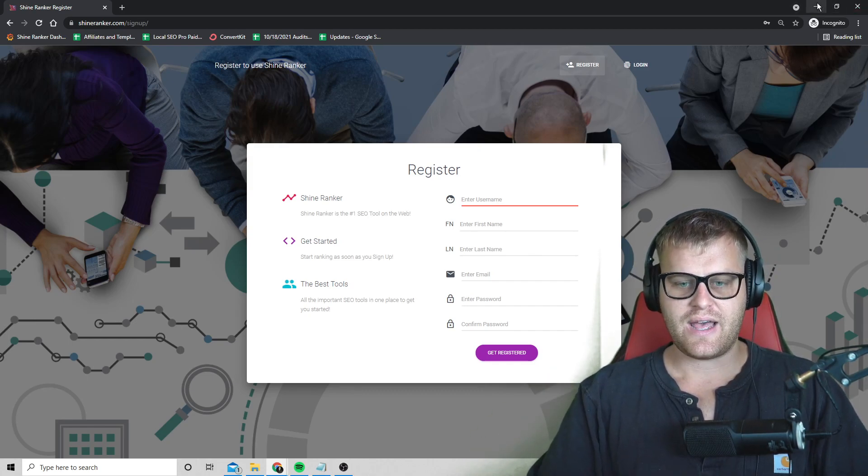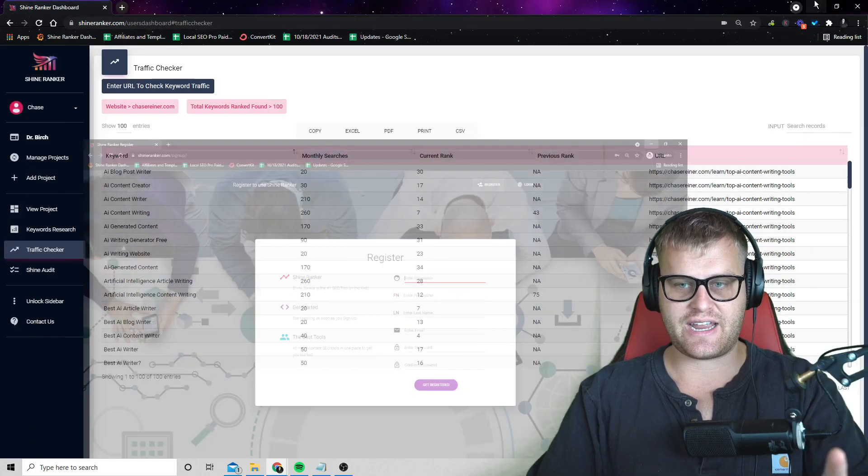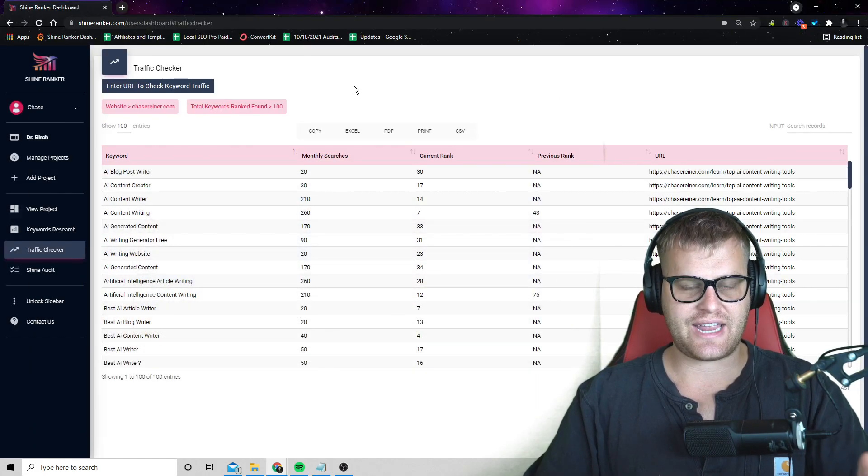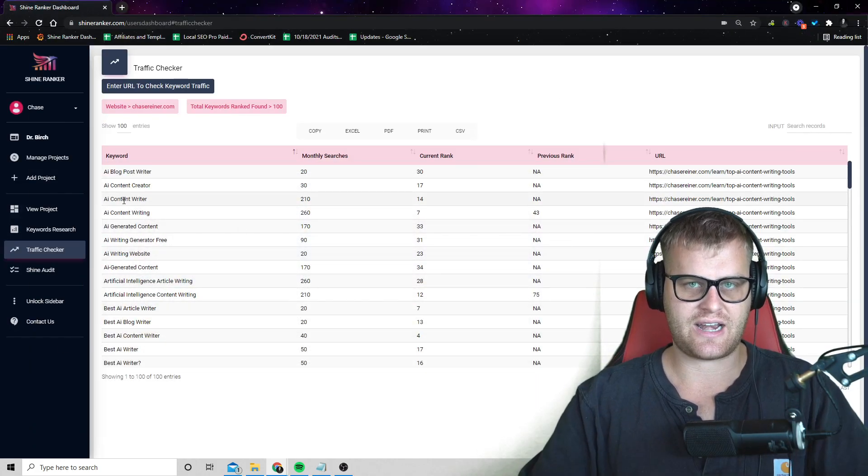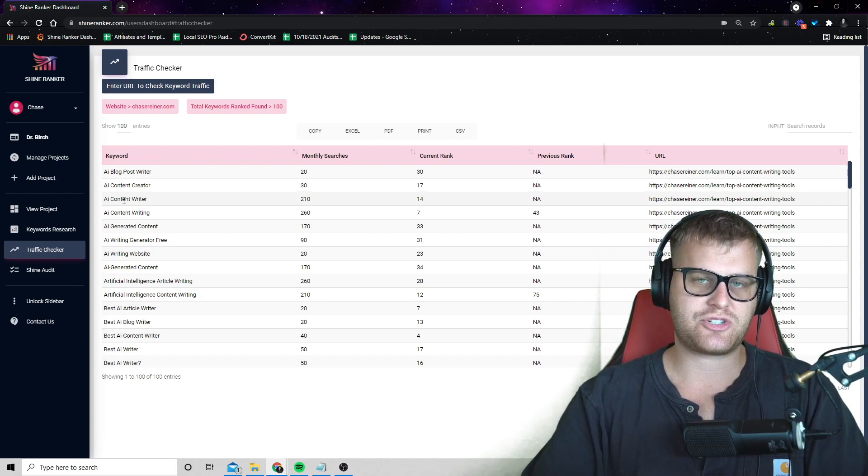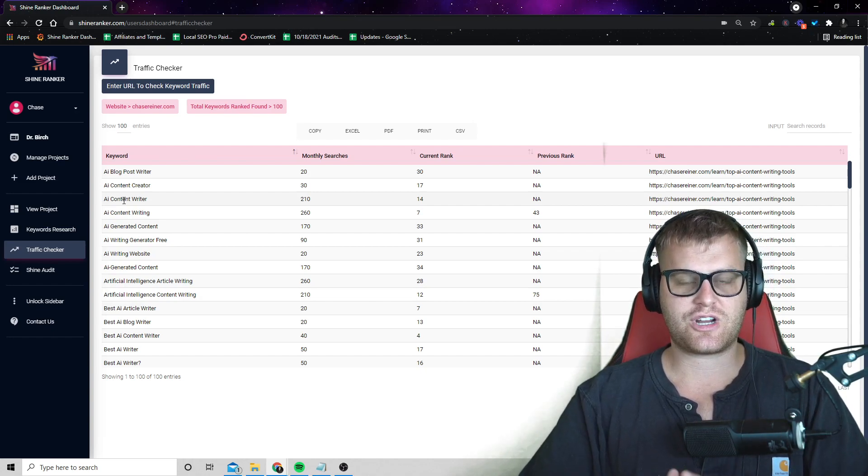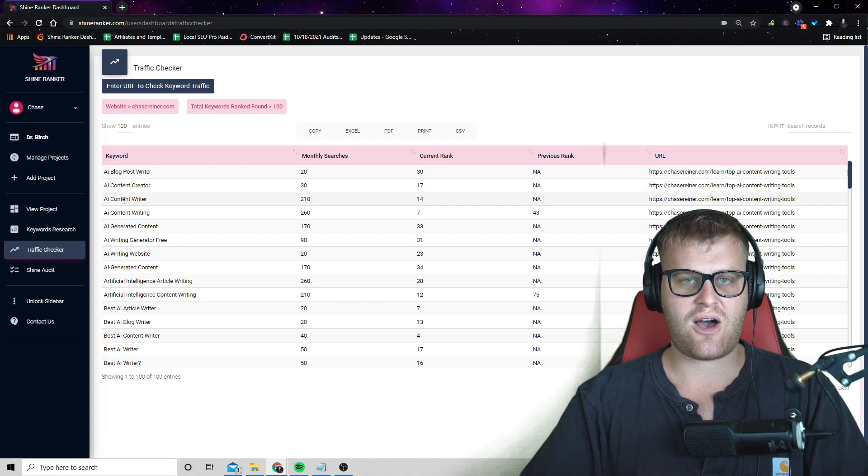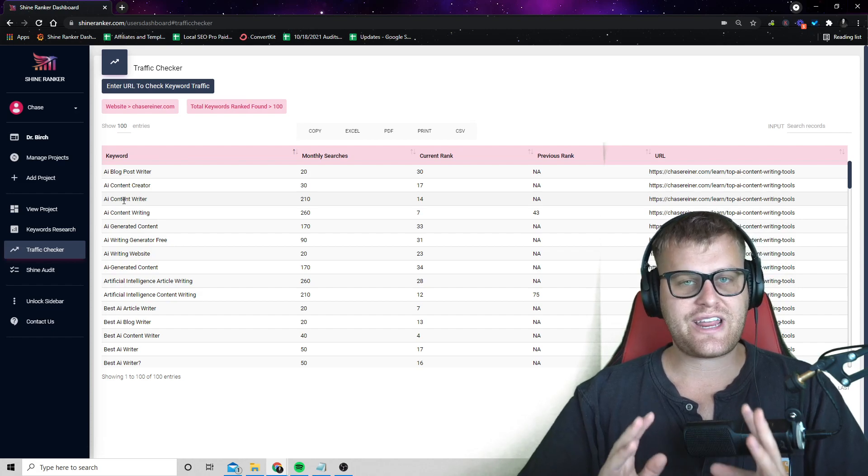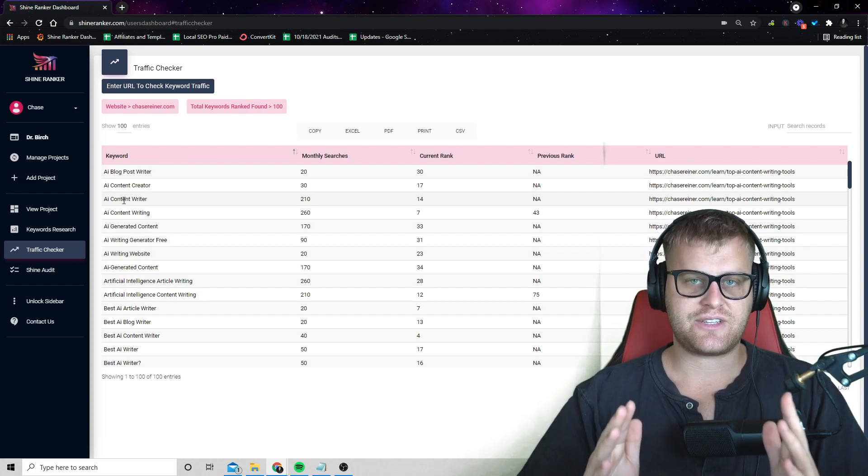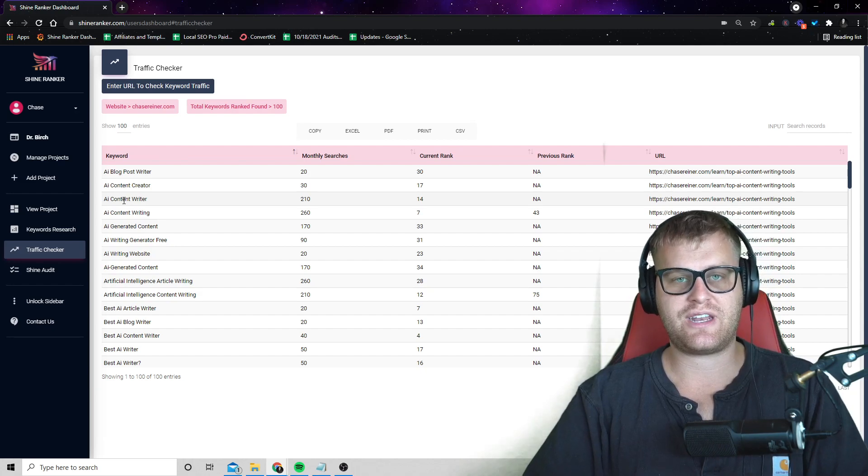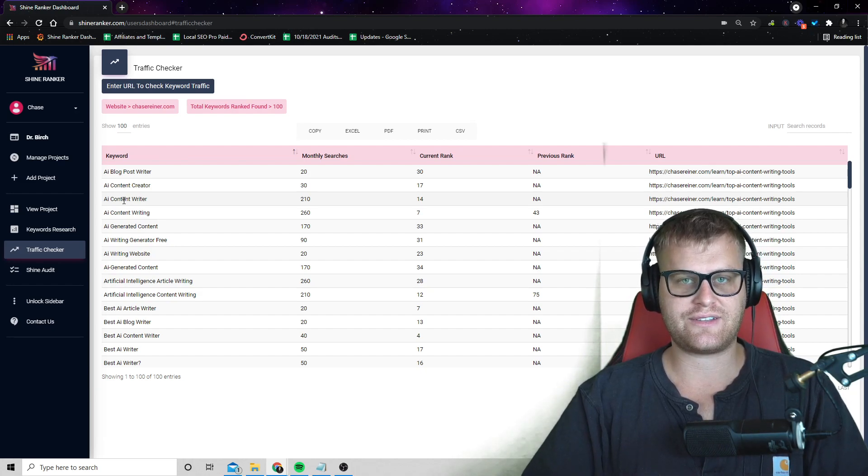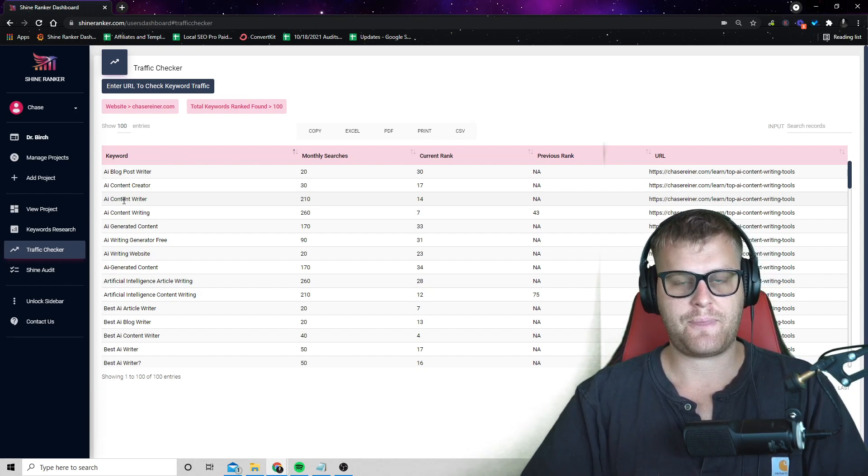But what you're going to do is you're going to sign in and you're going to see a dashboard that looks sort of like this, except you're not going to have any data yet. And so the idea of what we're actually going to be doing here today is we're going to be reaching out to people that already have rankings.